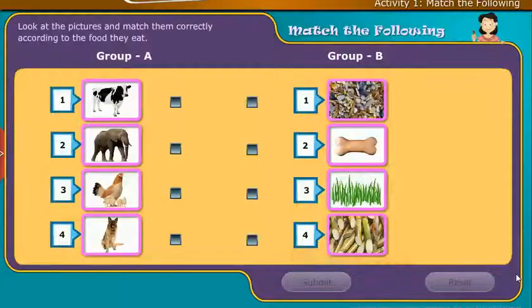Look at the pictures and match them correctly according to the food they eat.